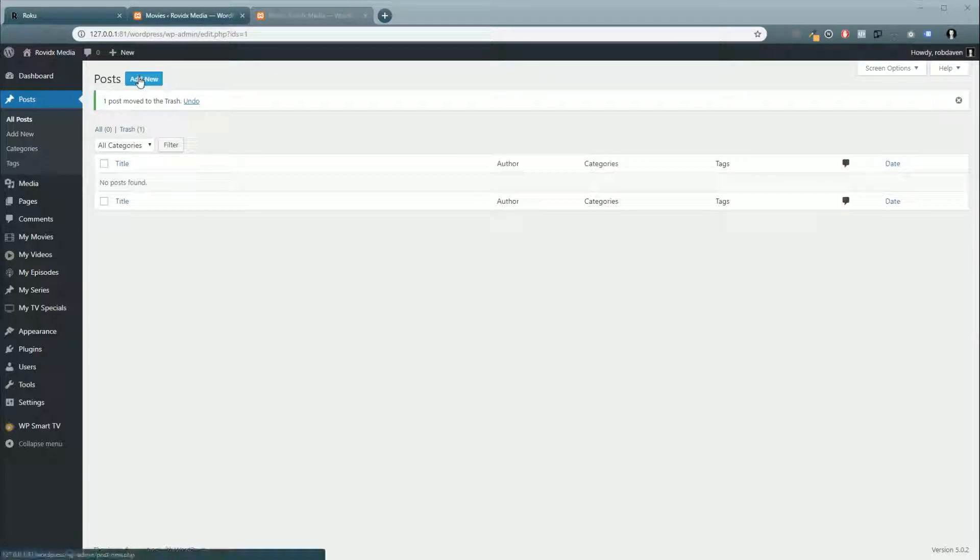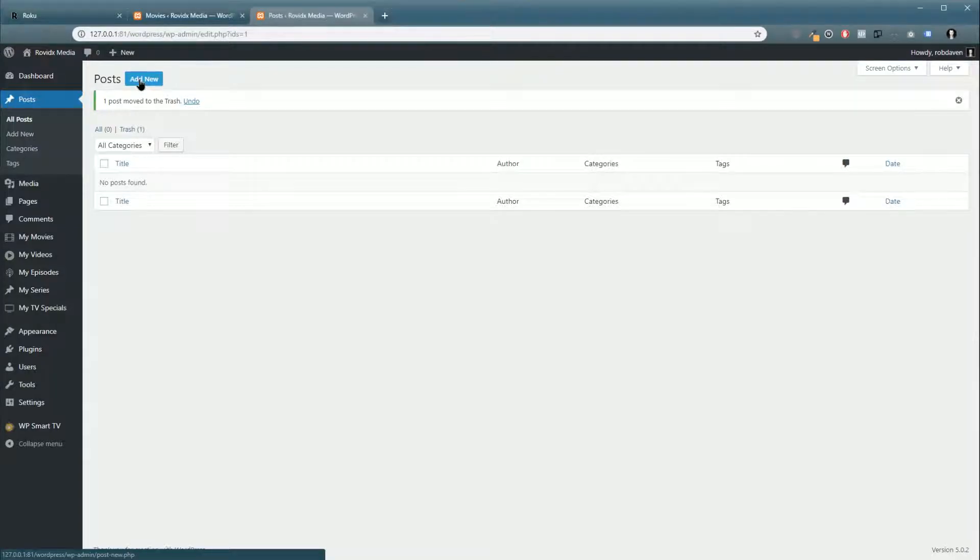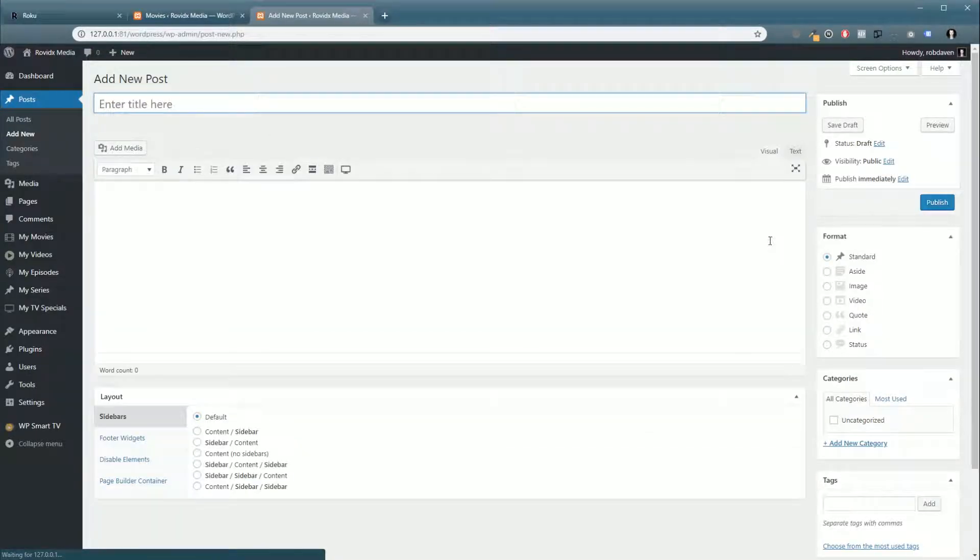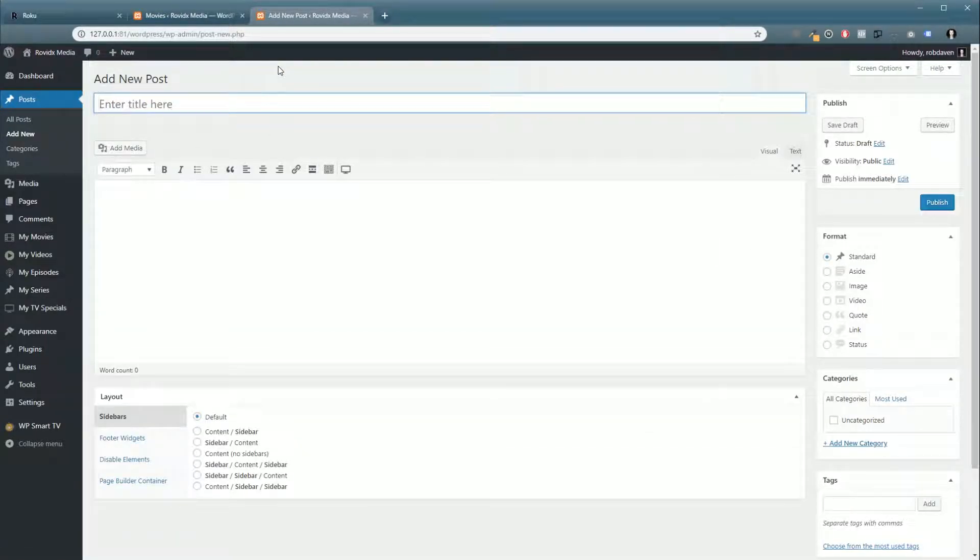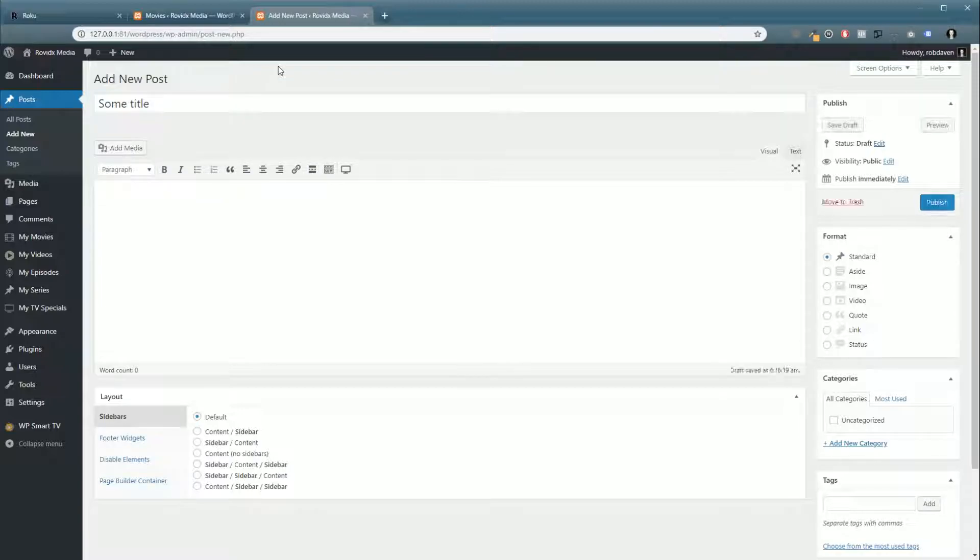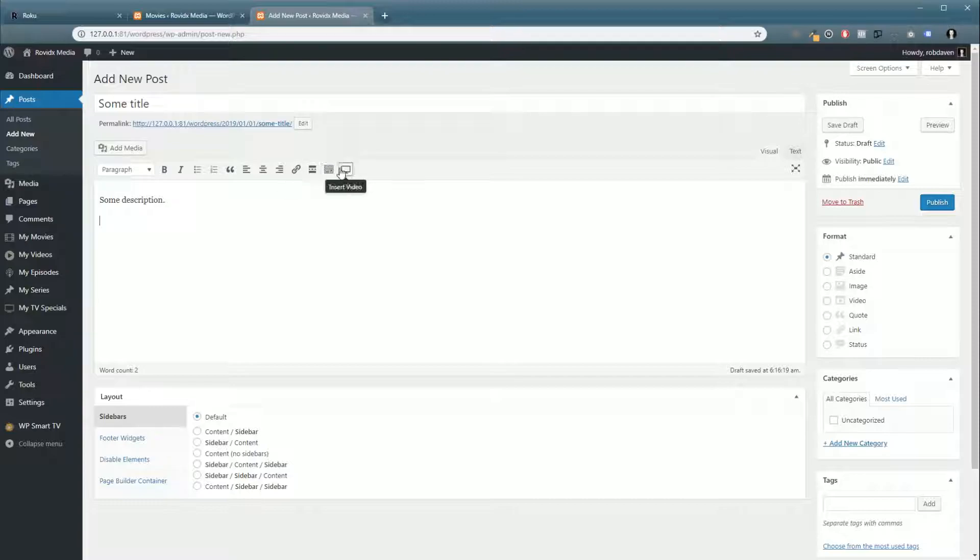First up, we're going to click Add New to add a new post. We're going to give it a title and some description. Now we're going to want to add the video underneath the description.